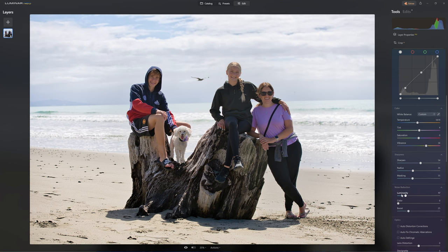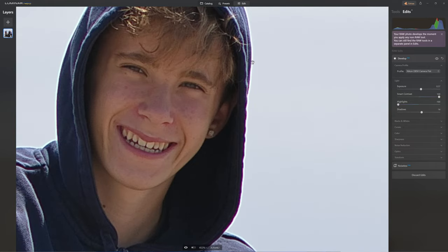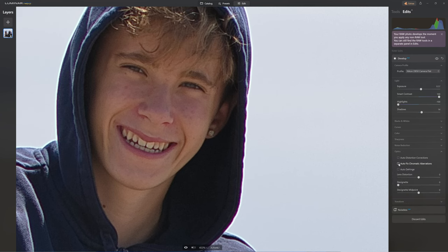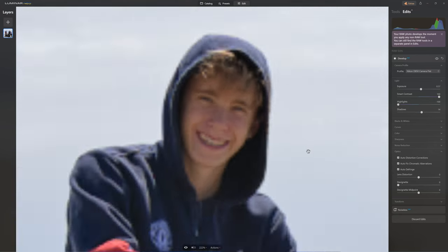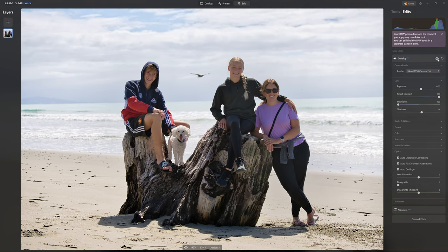This was shot at ISO 64 so there's very little noise, but you can bump up noise reduction a little if needed. When I zoomed in there was just a little bit of fringing, so jump into the optics section and turn on auto fix chromatic aberrations, auto defringe, and auto distortion correction for any lens distortions. Toggling before and after, I'm pretty happy with that as a nice clean global edit for our base layer.